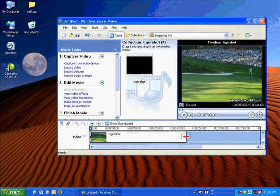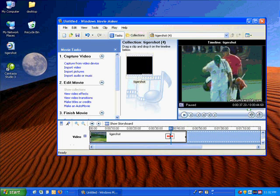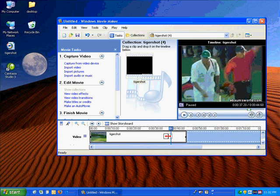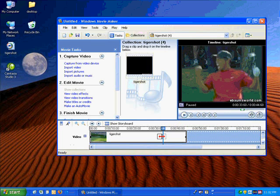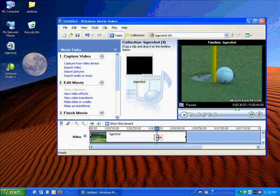Now I'm going to go to the end of the file, and I'm going to left click there and drag to the left to remove some of the video off the end of the file. Showing him celebrating his shot and picking up the ball.